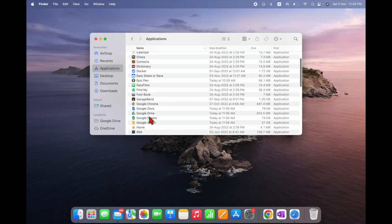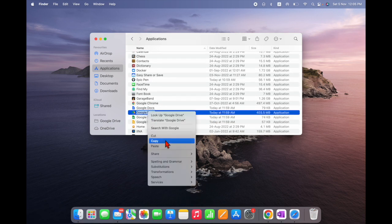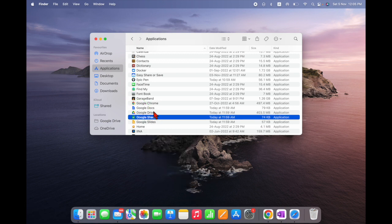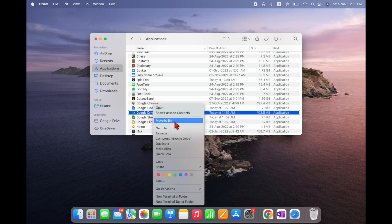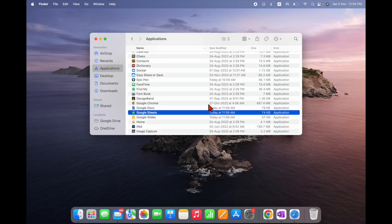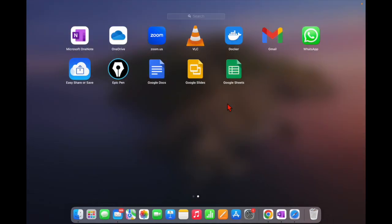Right-click on Google Drive in Applications and select Move to Bin. It's asking for a password — enter your password. Google Drive is now deleted.